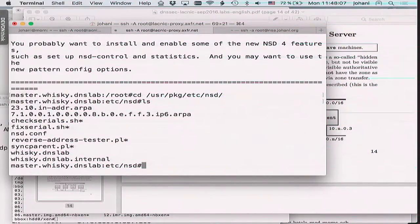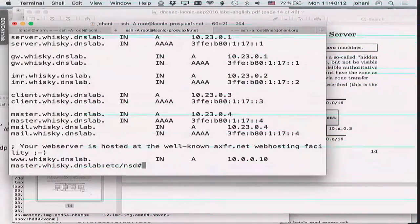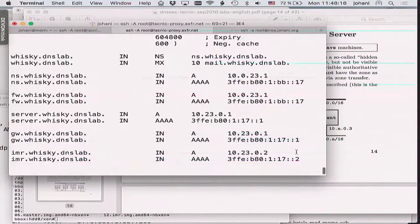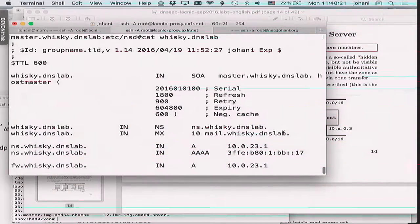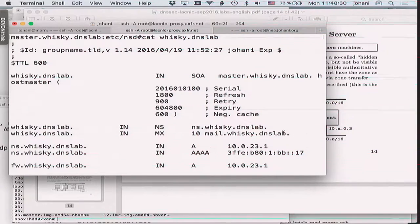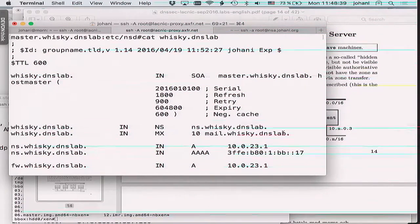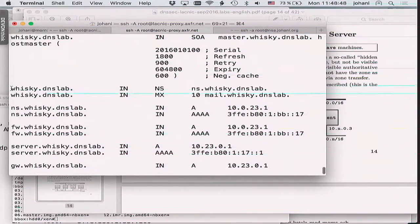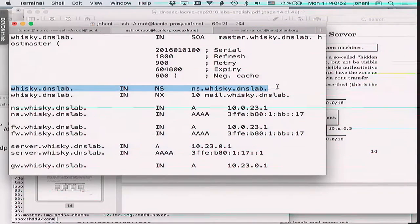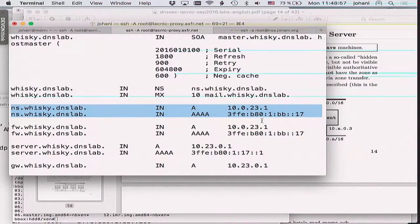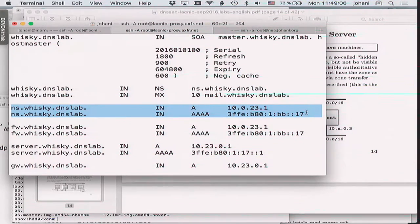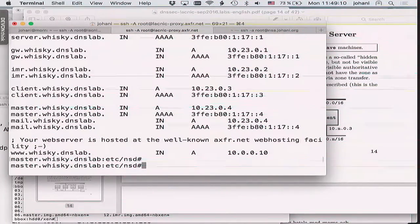I go to the NSD configuration directory and find various zone files. Here is the whiskey zone file. The whiskey zone has exactly one NS record: ns.whiskey.dns.lab. And ns.whiskey.dns.lab has two IP addresses — those are the addresses of the slave, not the master. So the master is a hidden master. Let's set this up: 'nsd-control-setup'.